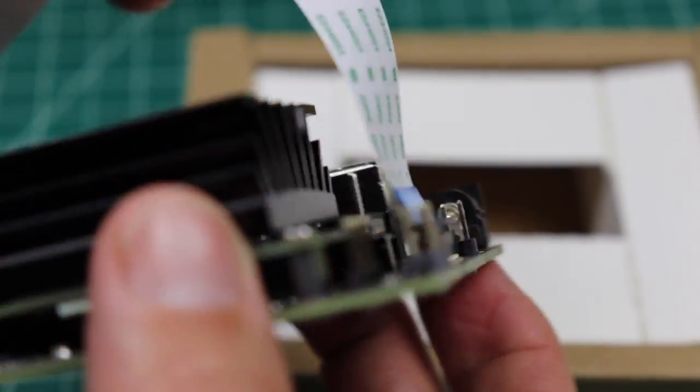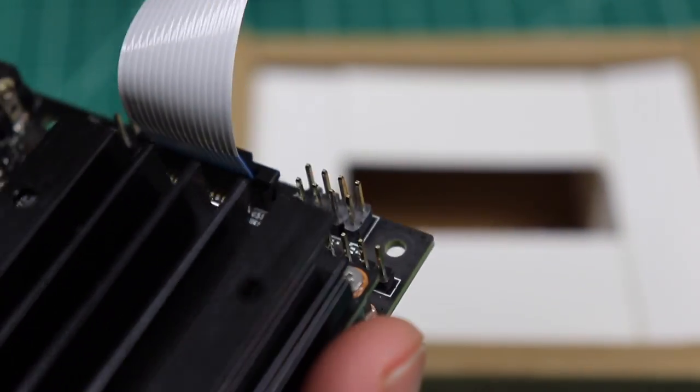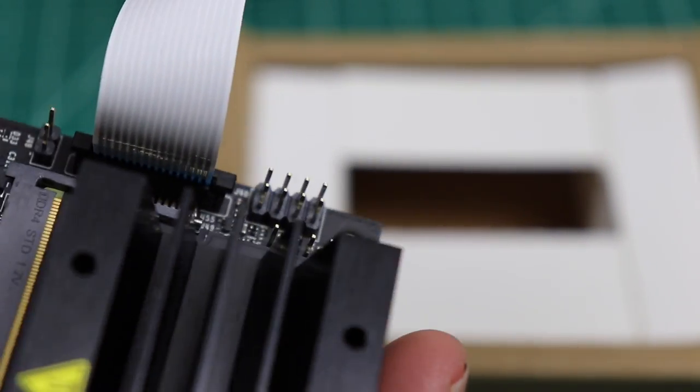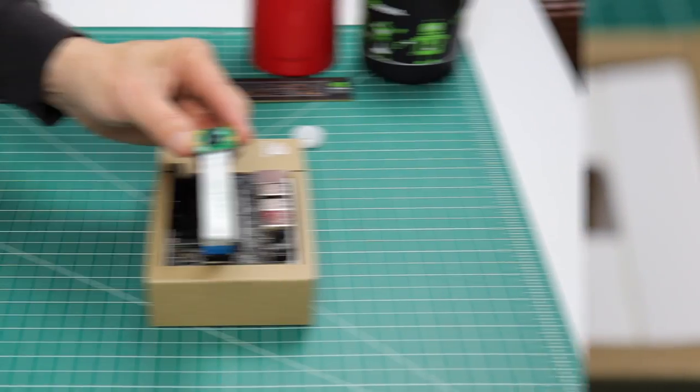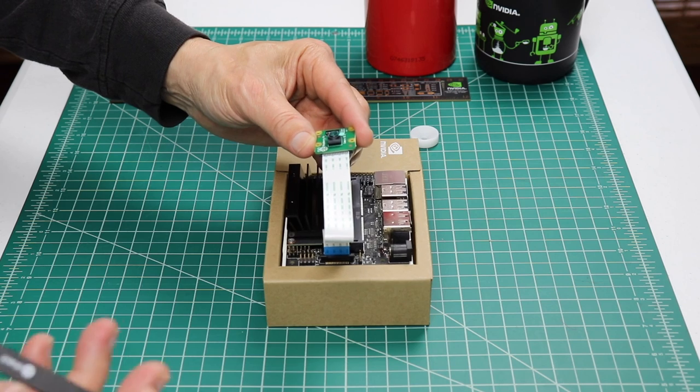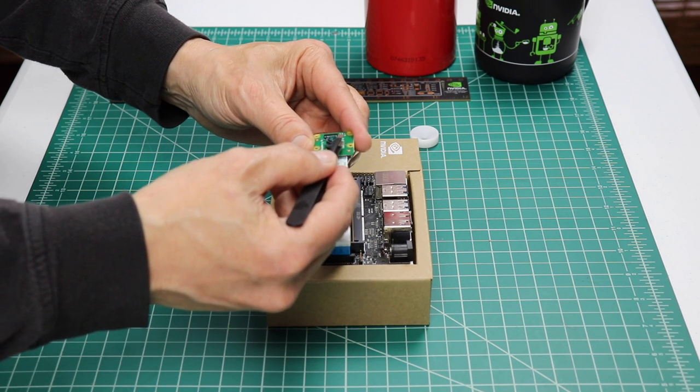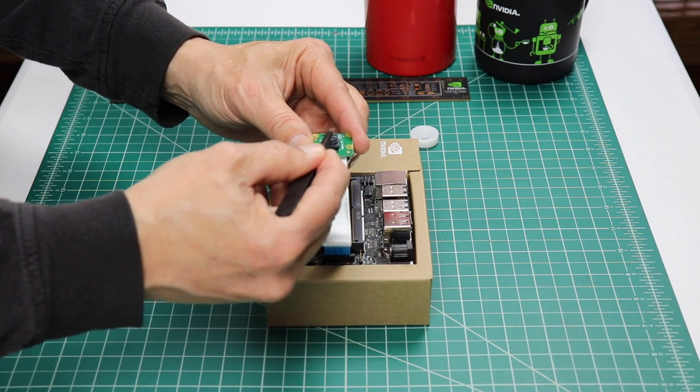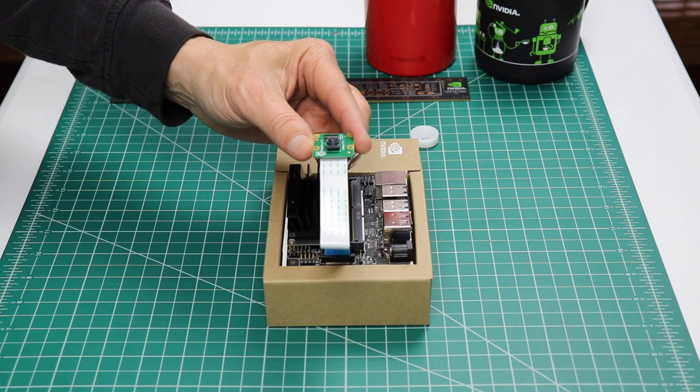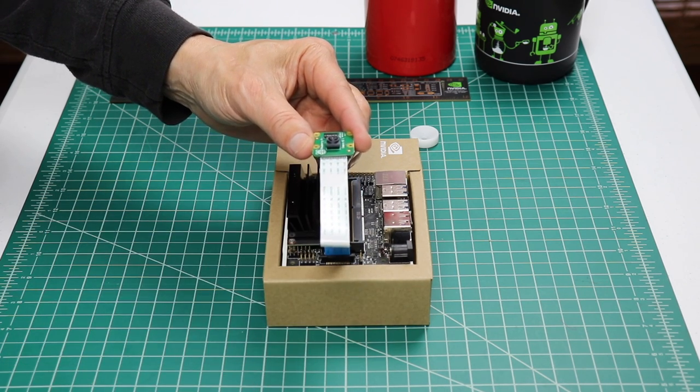Hello, it's Jim from JetsonHacks.com. On today's show, we are adding a Raspberry Pi camera to the NVIDIA Jetson Nano Developer Kit. Let's get started.